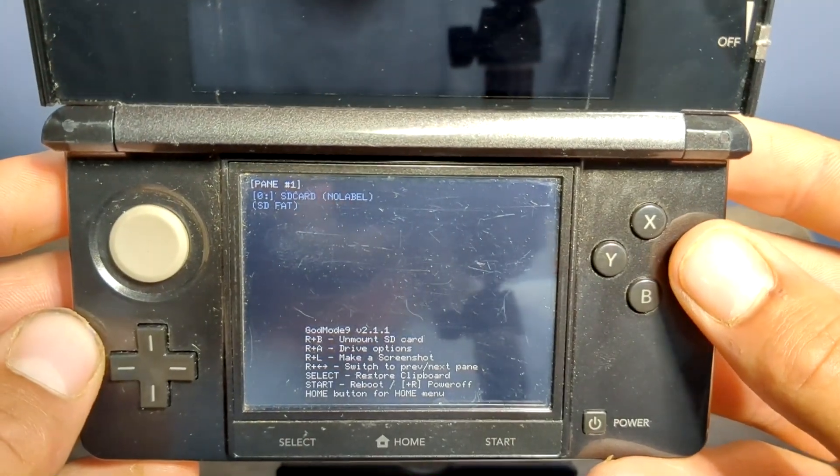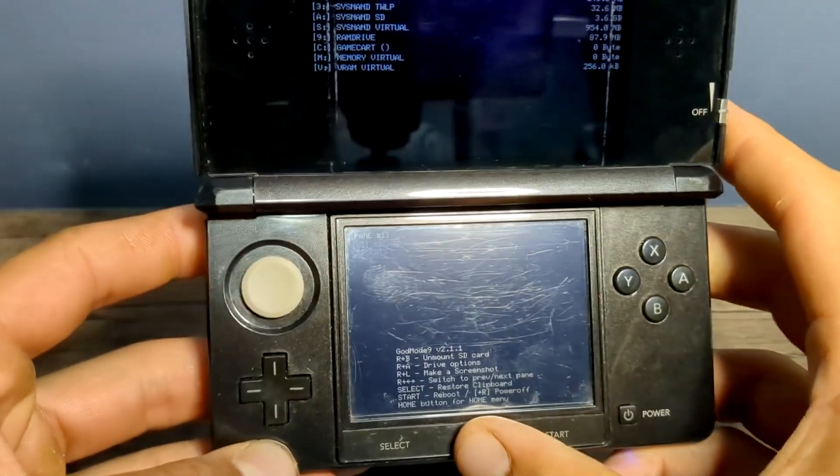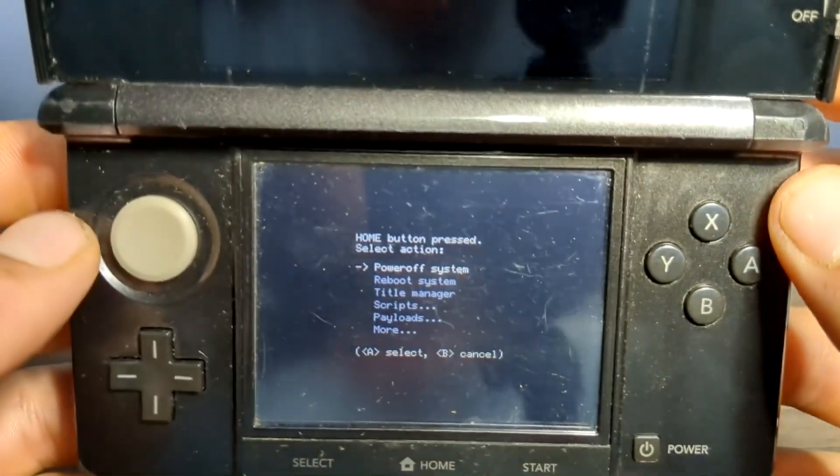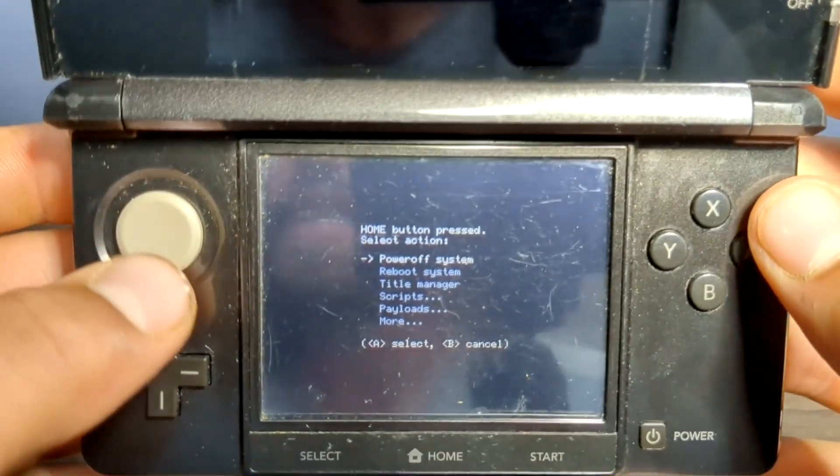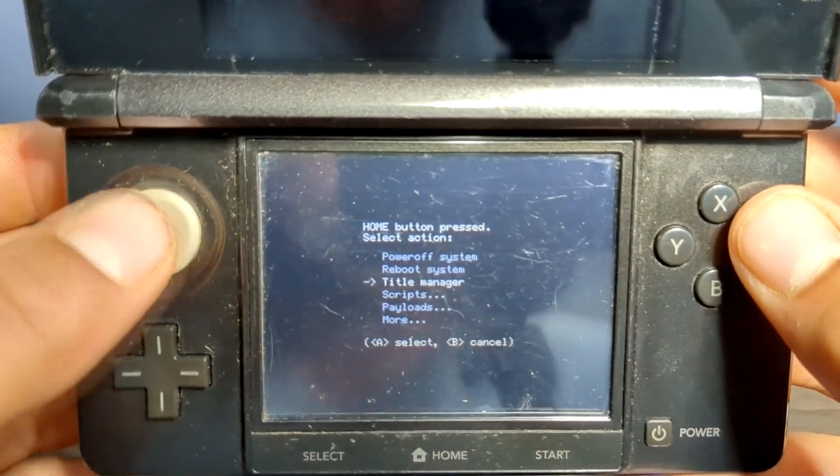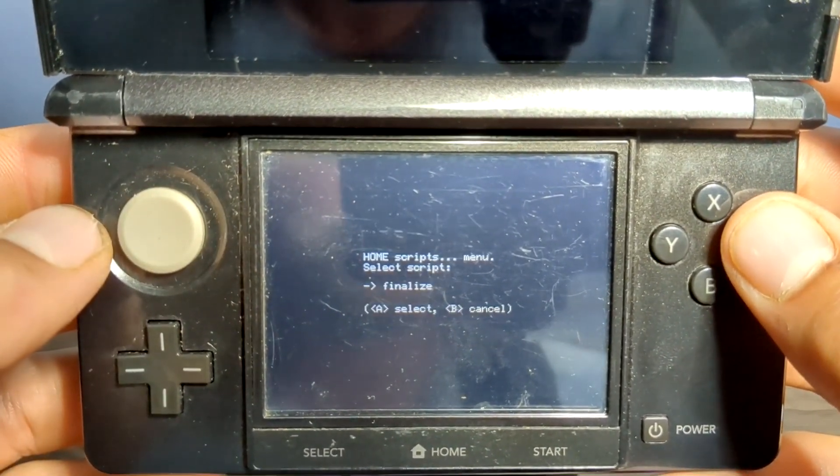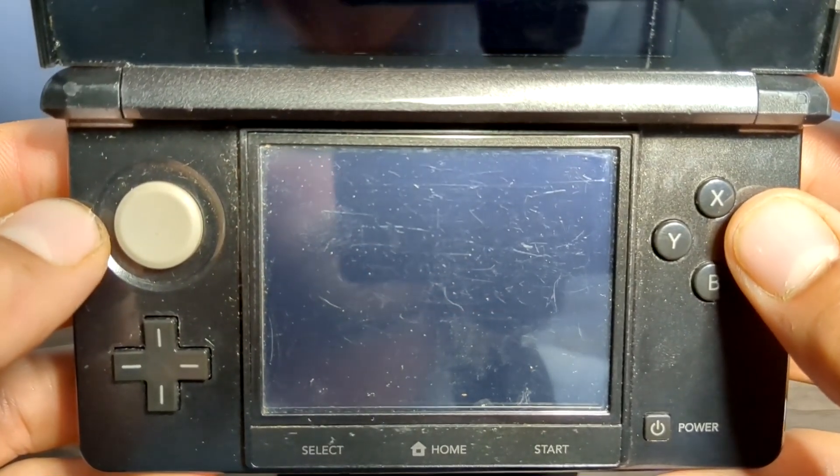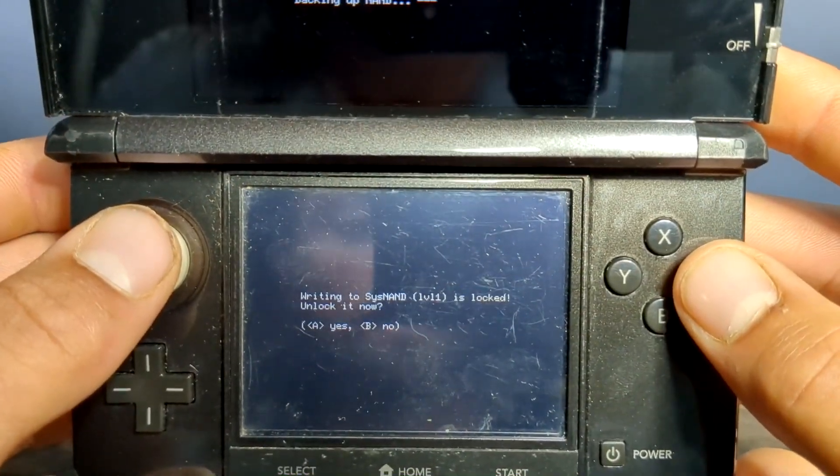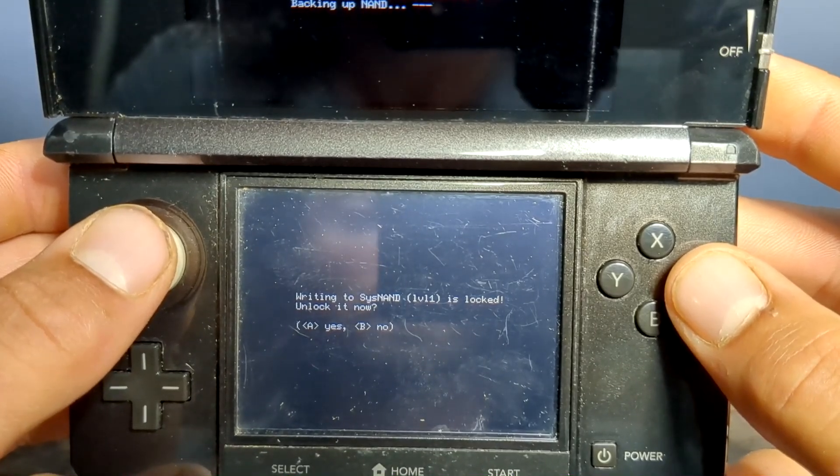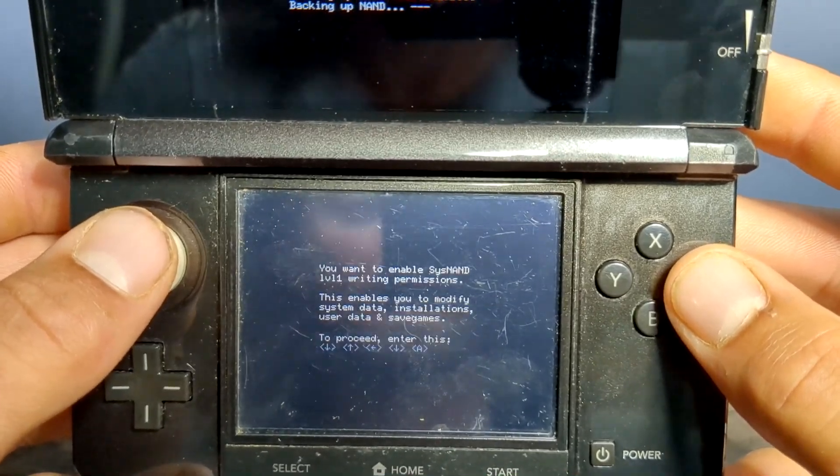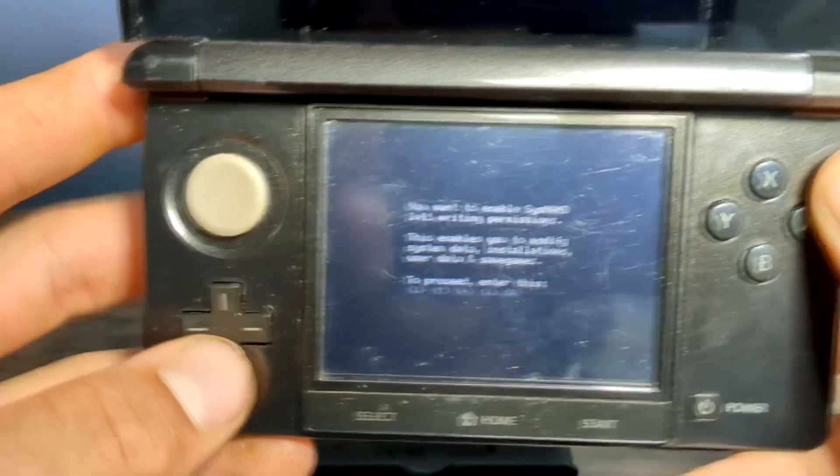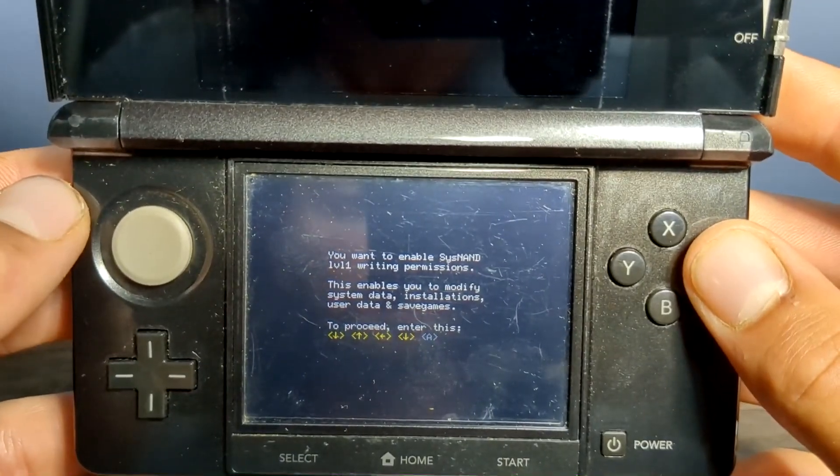Now we're going to hit the home button to bring up the action menu, as you can see here. We're going to go down to scripts, press A. Select finalize, press A. Right into Cisnan is locked, unlock it now, press A. And now we're going to do a key combo, and press A.